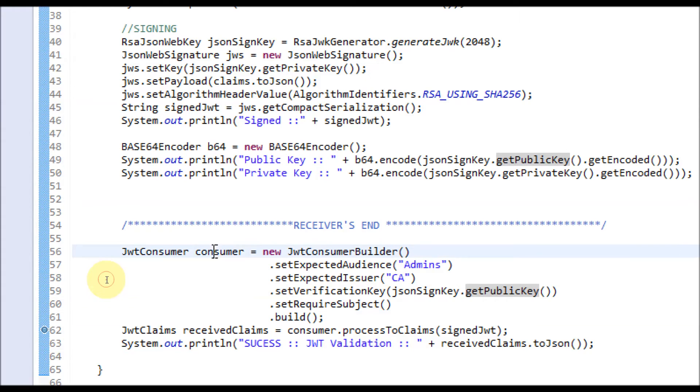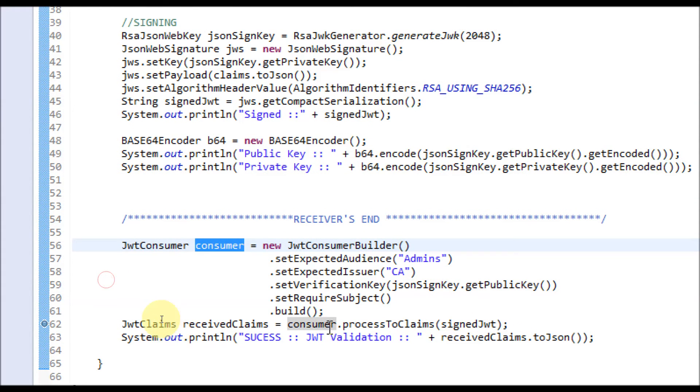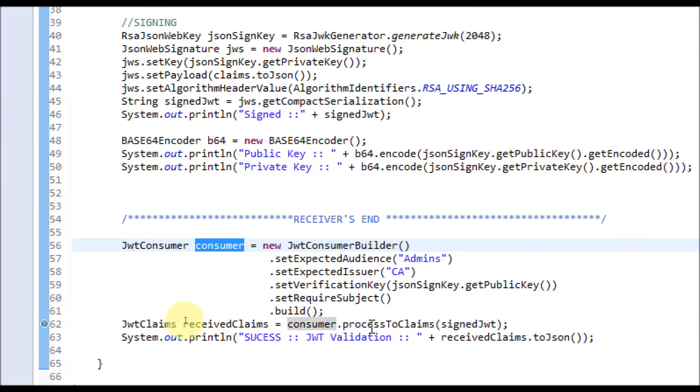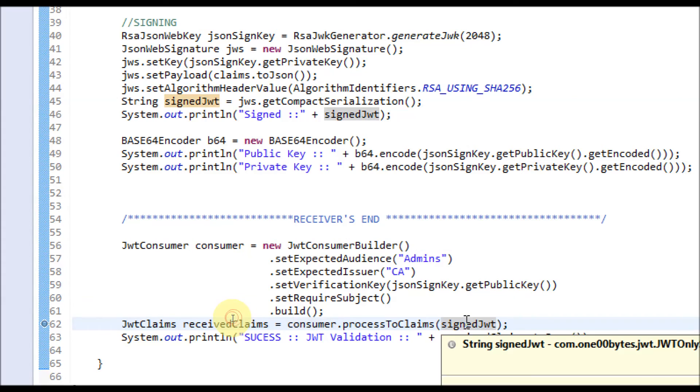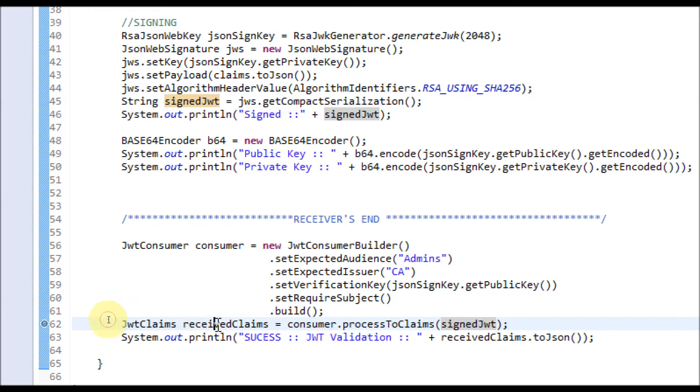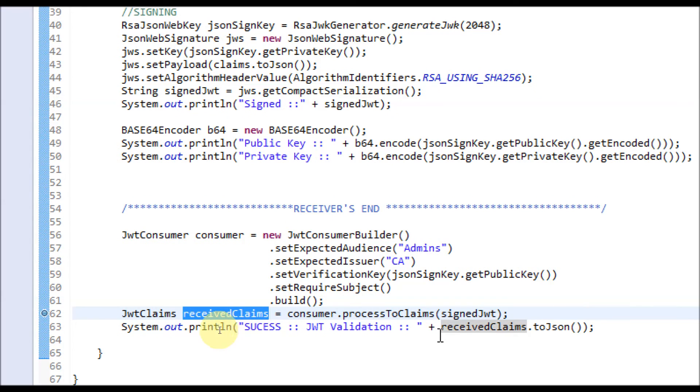Once all this is set, you have to build. The consumer is built. After consumer is built, you have to process the claims by passing the signed JWT. We assume that the signed JWT token is received over the wire. Once received, you process it and get the received claims. We will get it printed here. Let's run this program now.